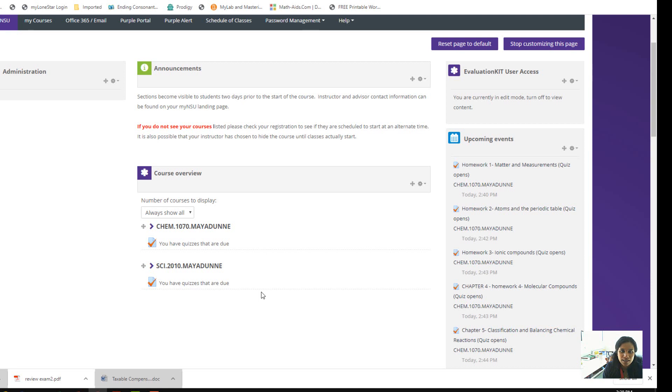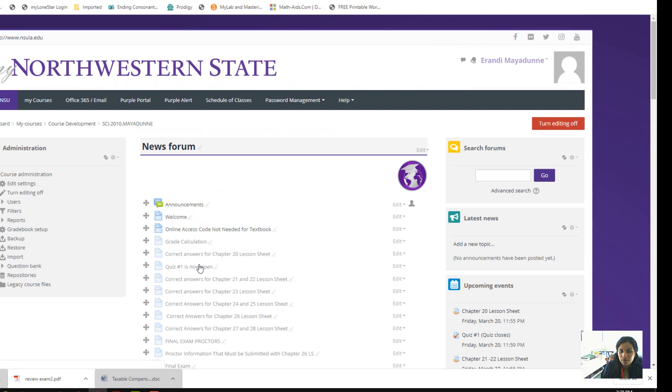I want to show you the course where you can find the syllabus and my expectations throughout the semester. If you go to your main page, you see Science 2010. When you click, I'll post announcements here. I expect you to check daily because it's an online course—eight weeks—and it's going to be really fast-paced.